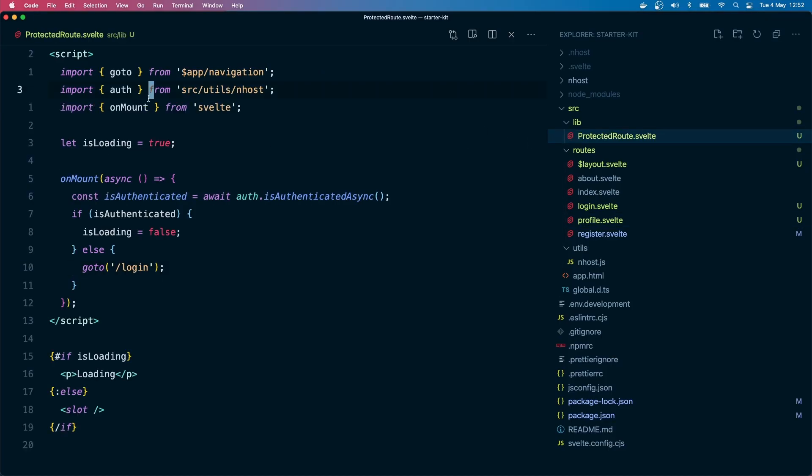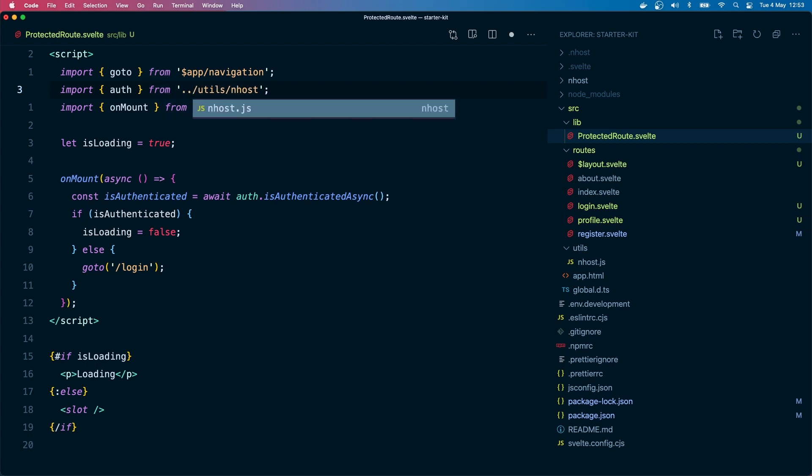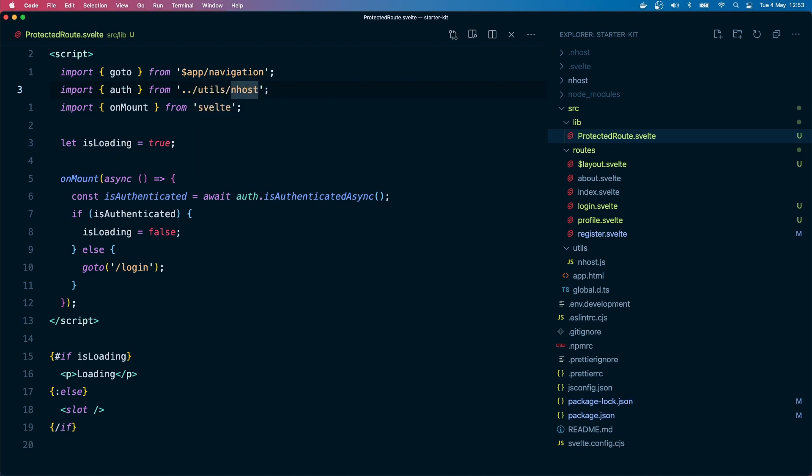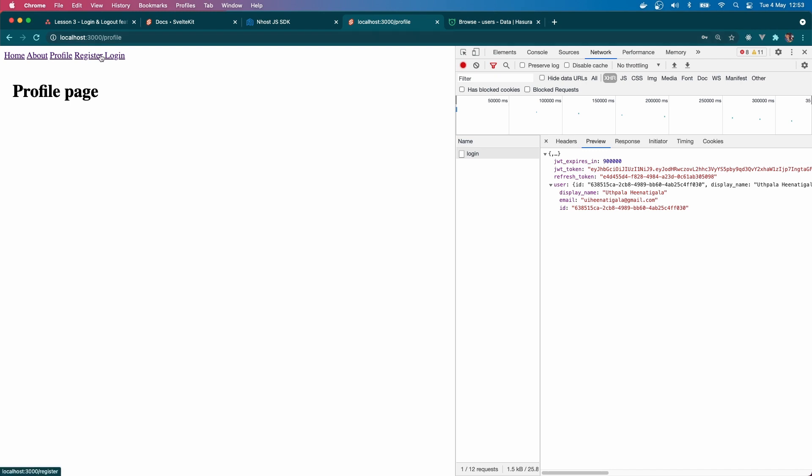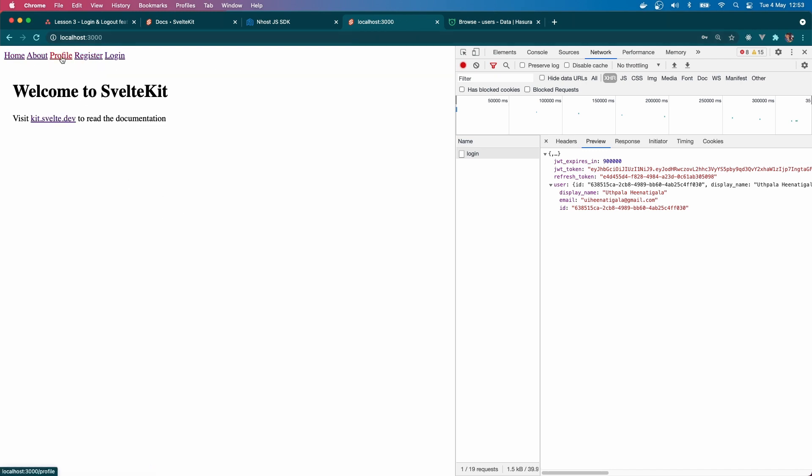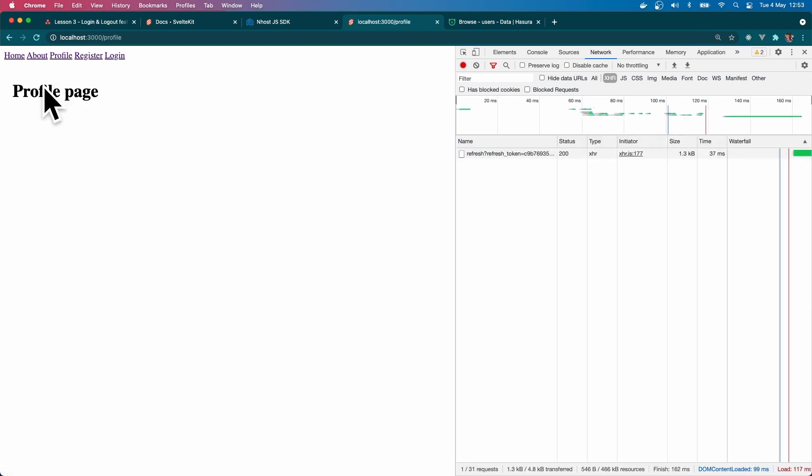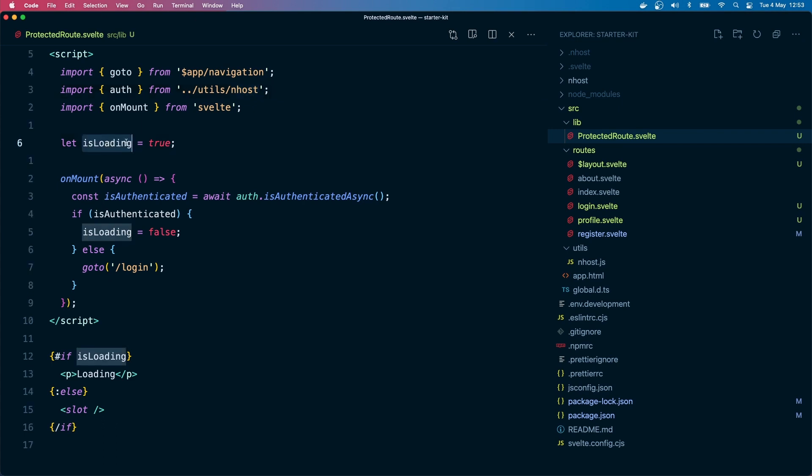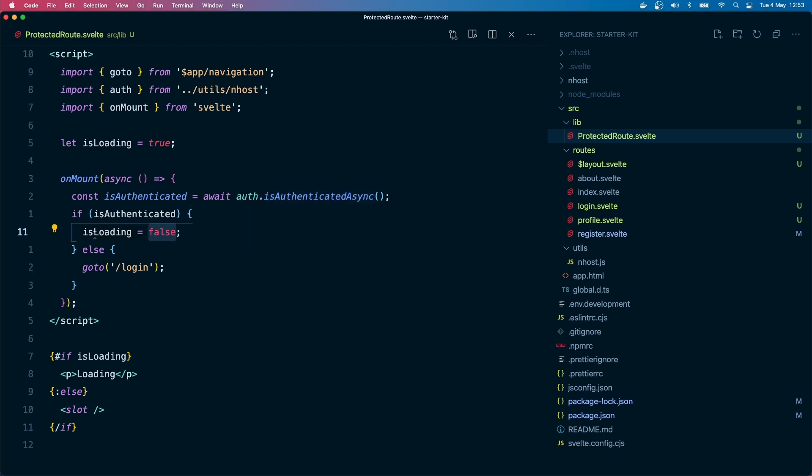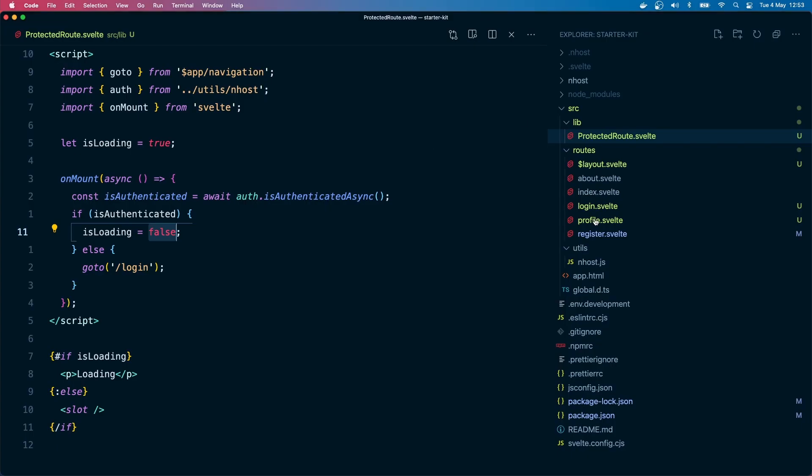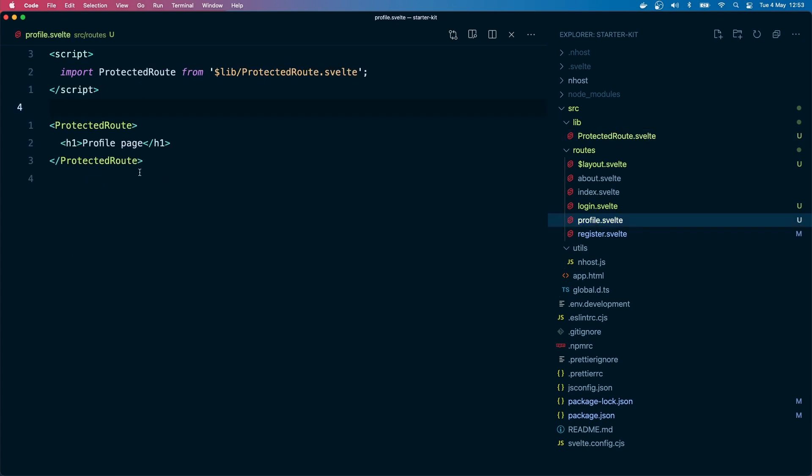Let's go to our profile page and see this in action. The automatic import didn't work. We are in protected route, we will go up and go to utils and Enhost. Yeah, there we are. So everything is working now. If I refresh you will see the loading for a bit and then the profile page. When I refresh we have to get the is authenticated back, wait until it's back, and then decide to show the content.